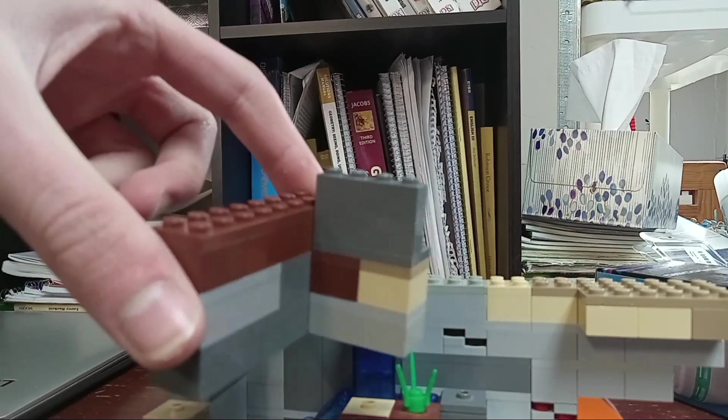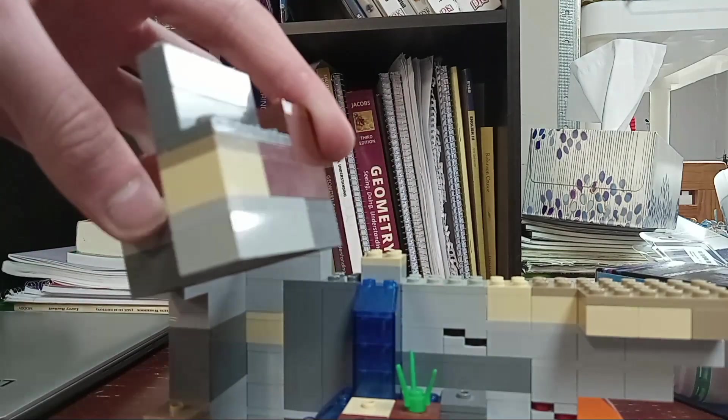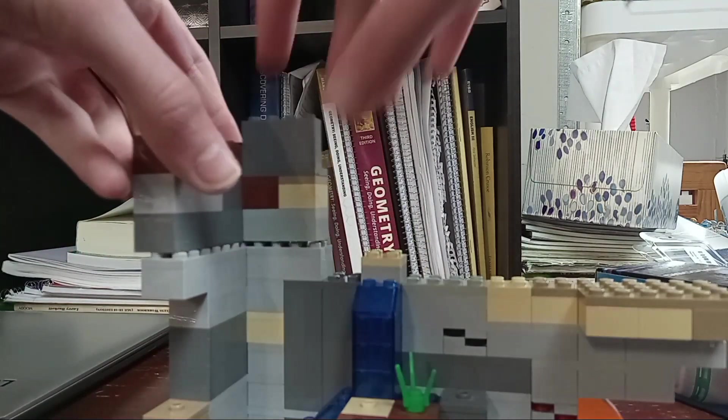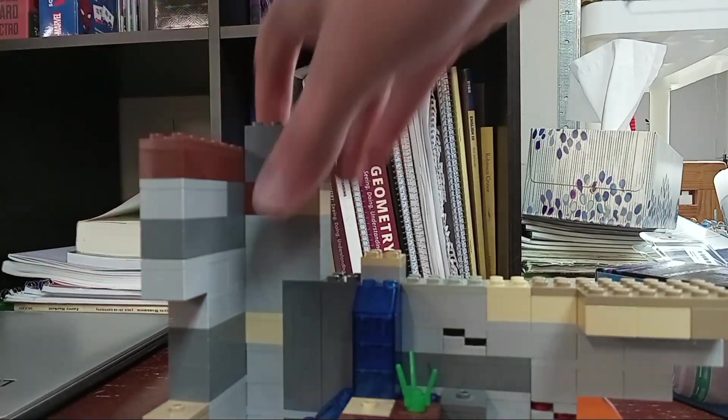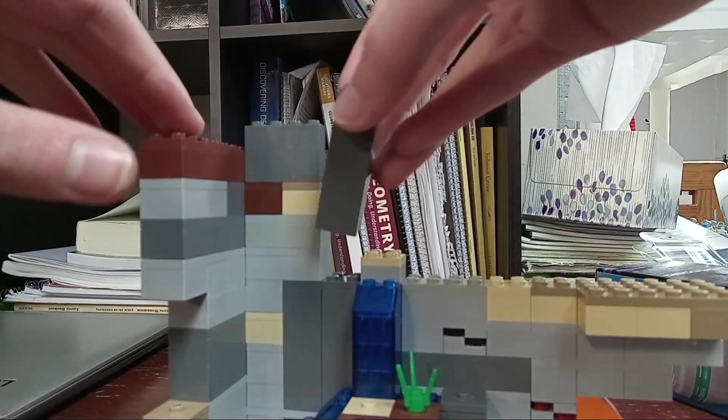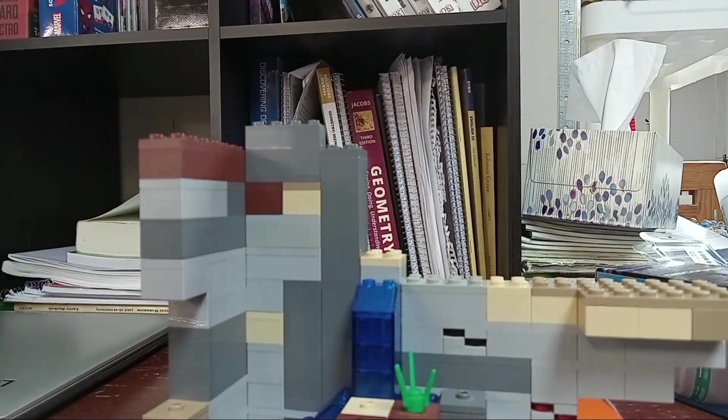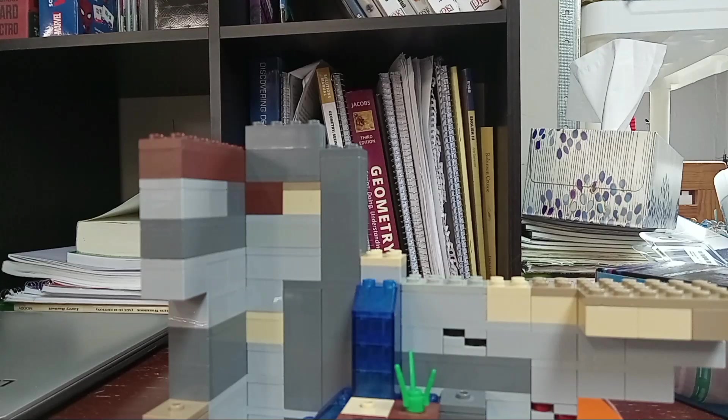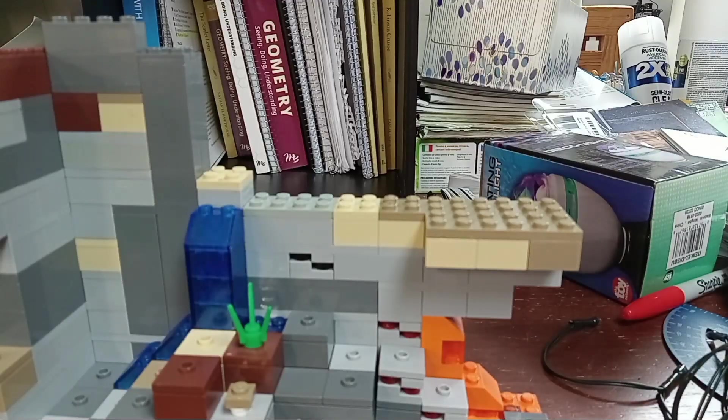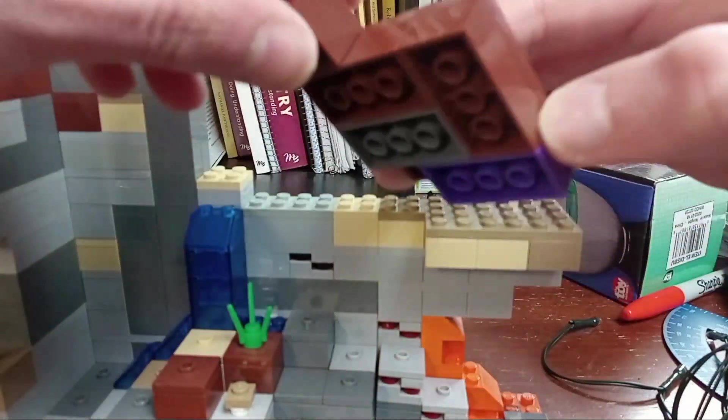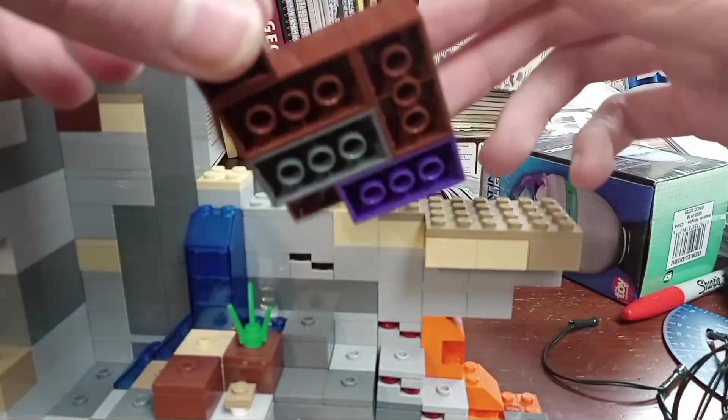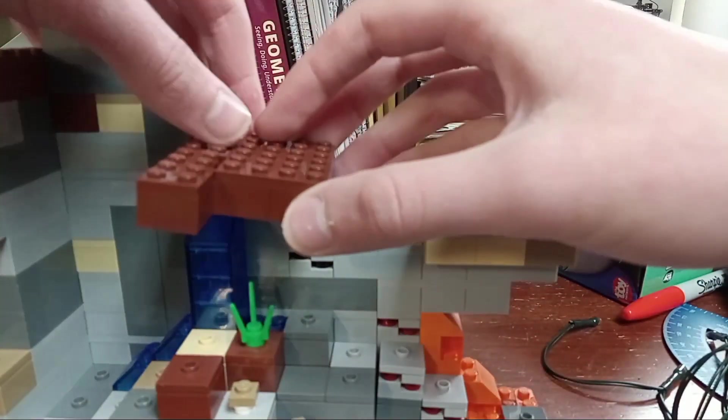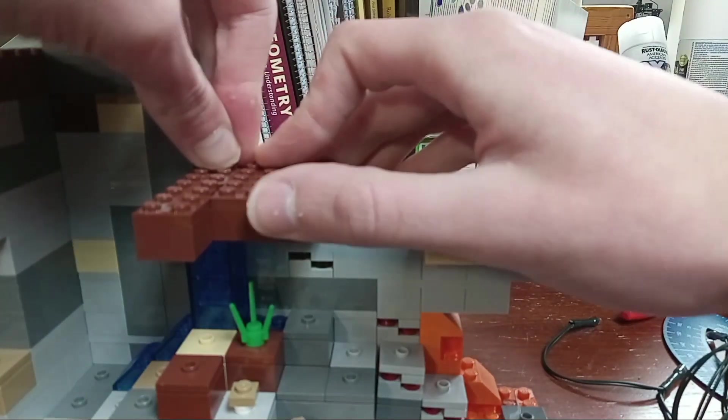Right here you can see I put two dark gray one by fours and that is only because I do not have enough two by fours in that color. So I recommend you just put two by fours if you have enough, but it's fine to substitute if you don't. Here is a classic, you have probably never seen a broken brown brick. Lego bricks break, brown Lego bricks break.